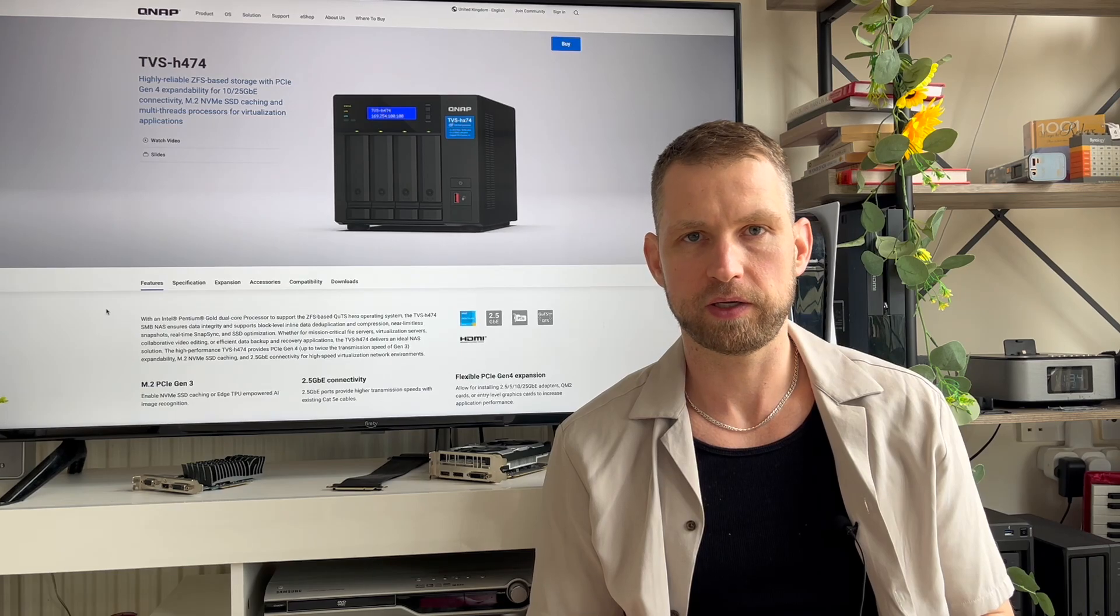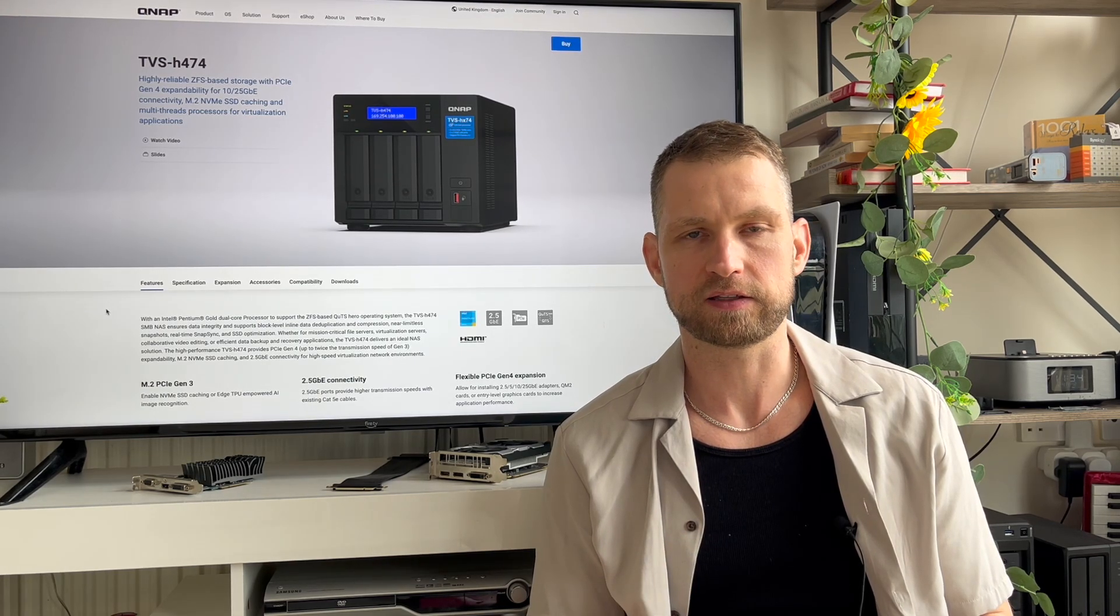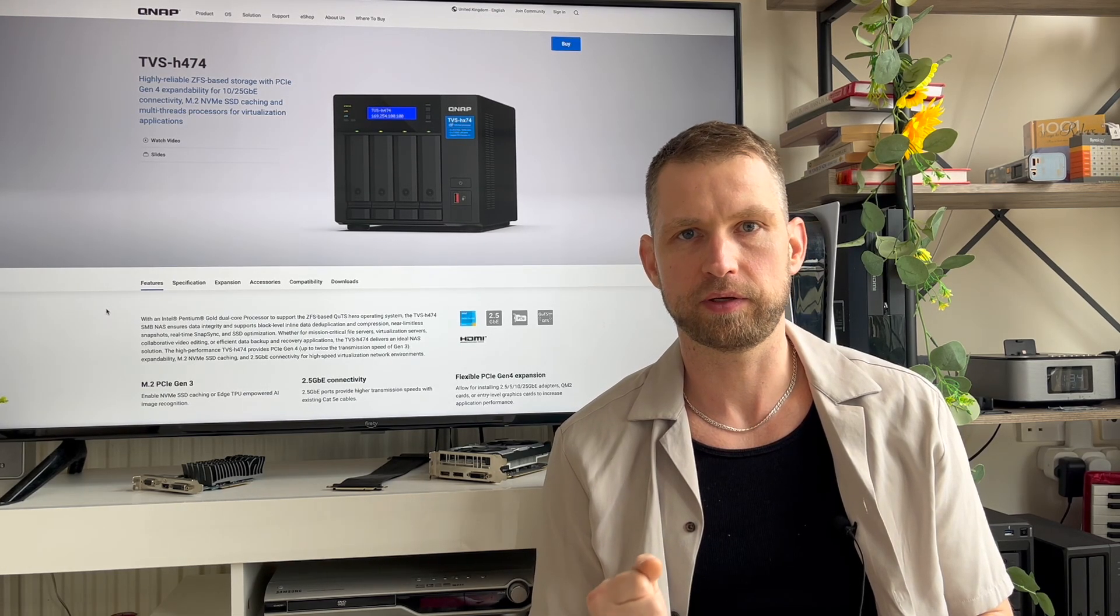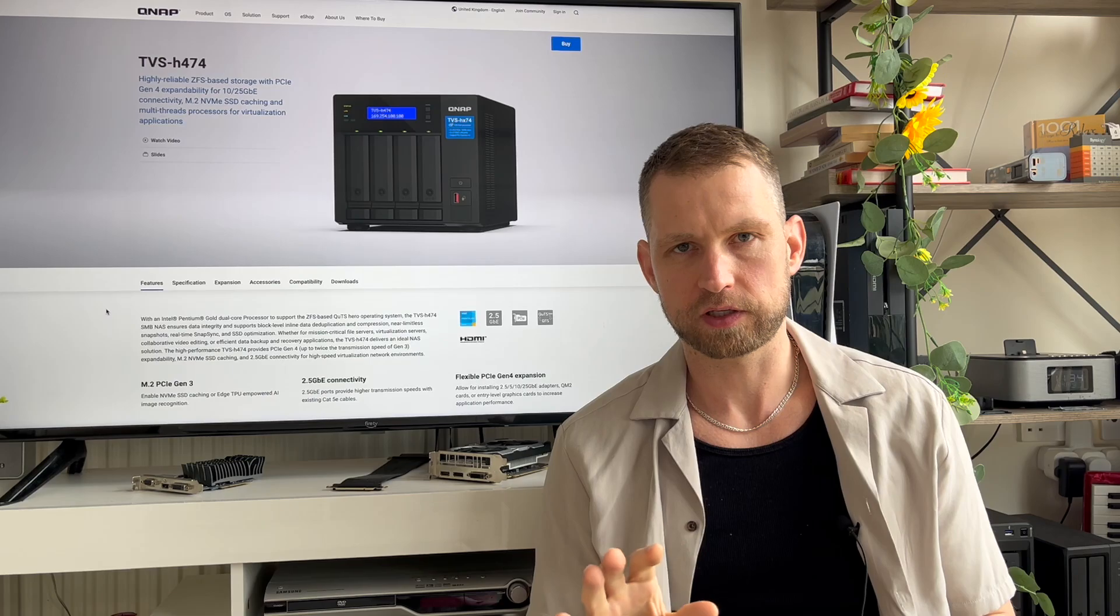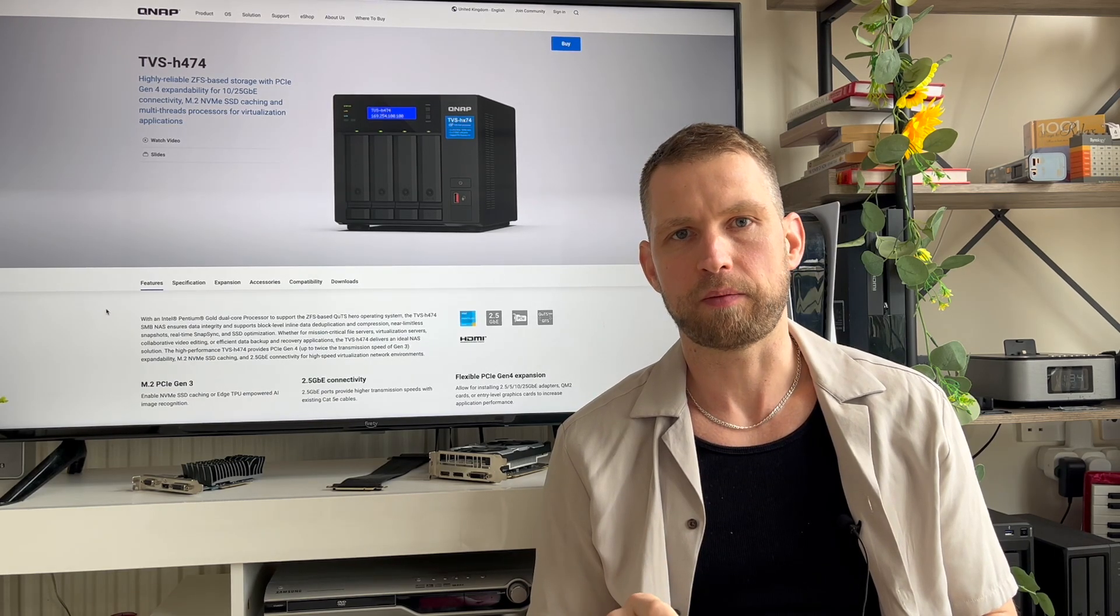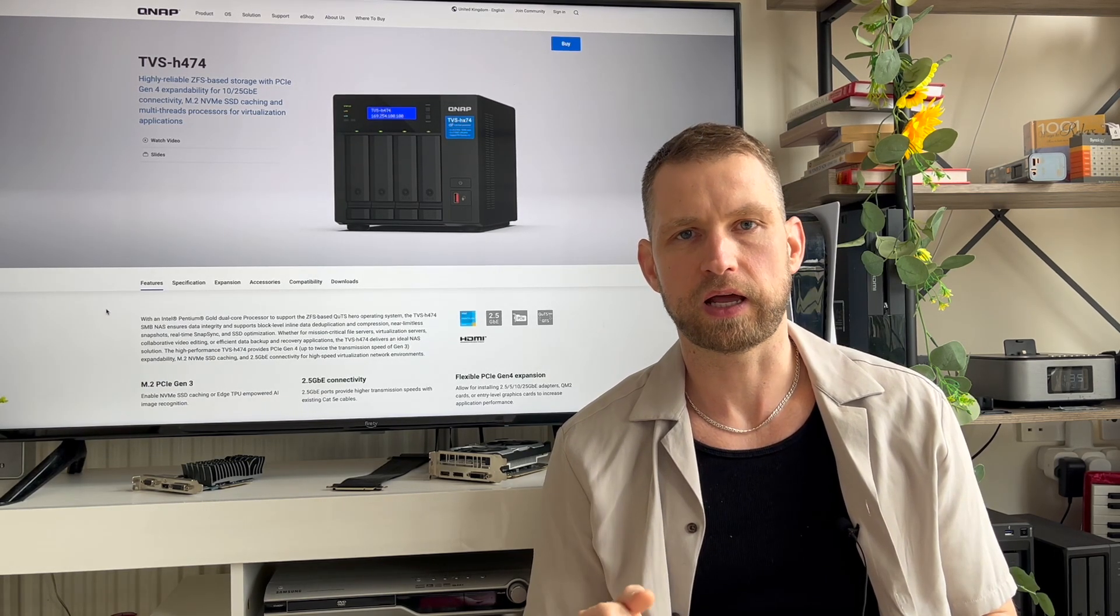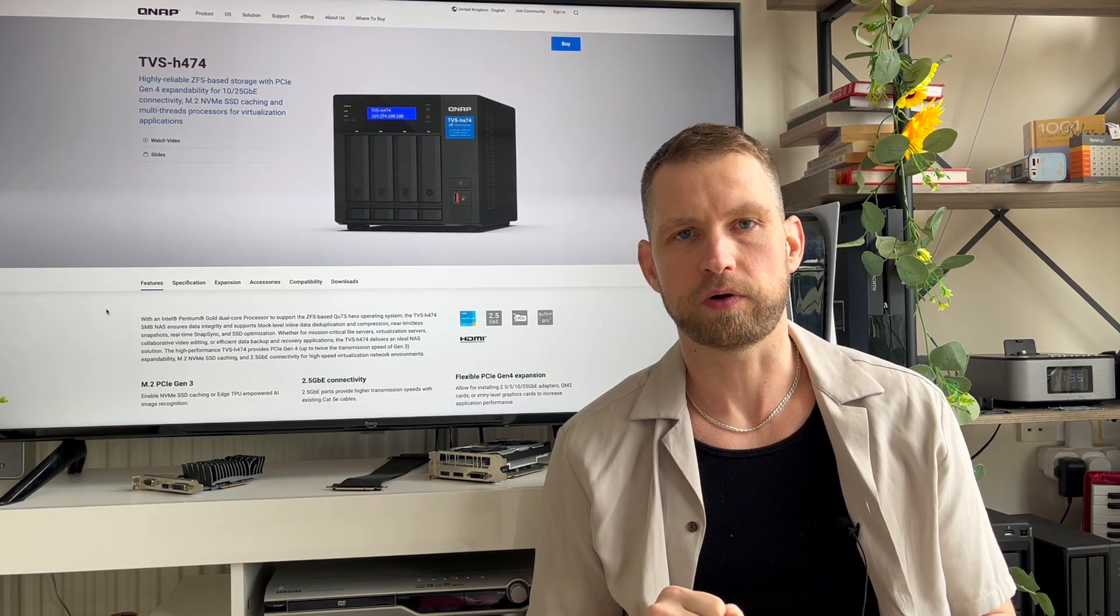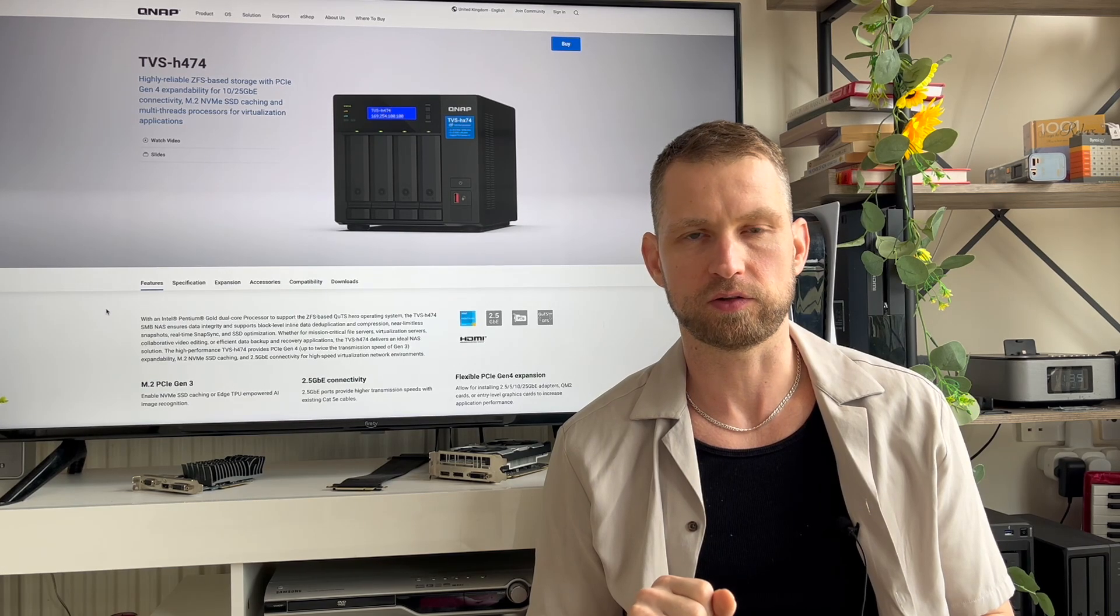You get faster NVMe connections, faster LAN speed like 10 gigabit, 25 gigabit. All of this will allow you to back up to the NAS or from the NAS much much faster compared to Synology NAS.